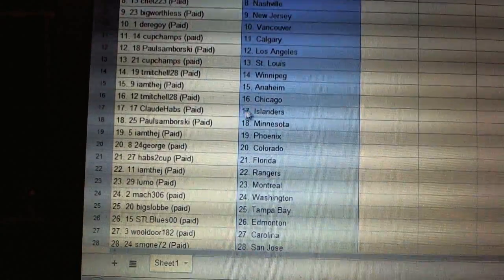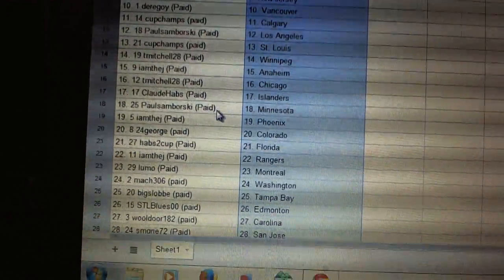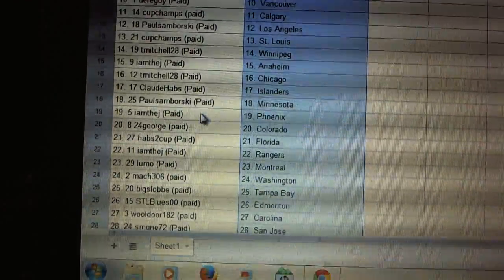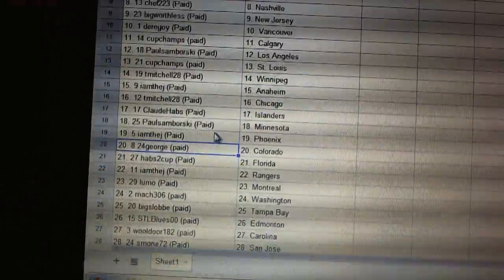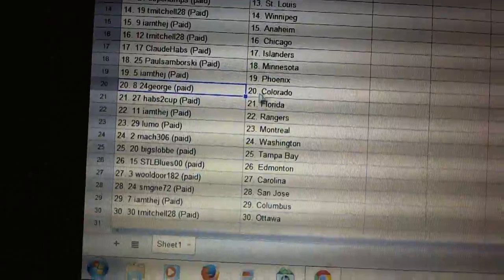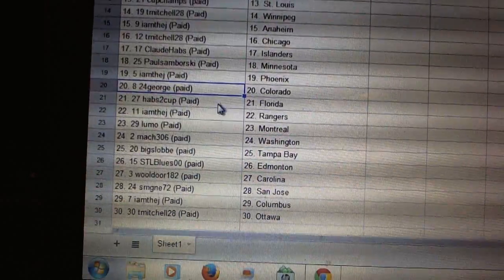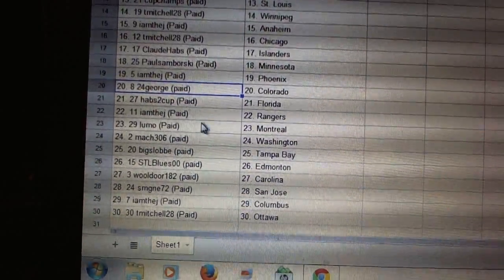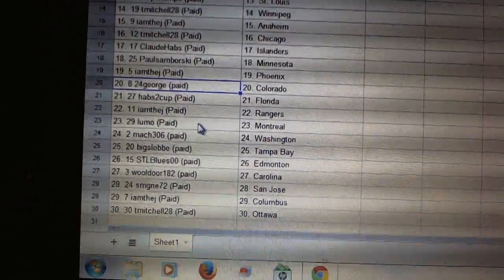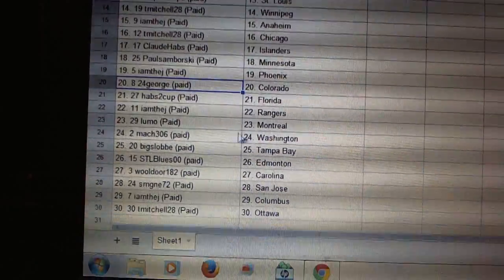T. Mitchell's got Chicago, Claude Habs has Islanders, Sanborn he's got Minnesota, I am the J Phoenix, 24 George has Colorado, Habs to Cup has Florida, I am the J he's got the Rangers.